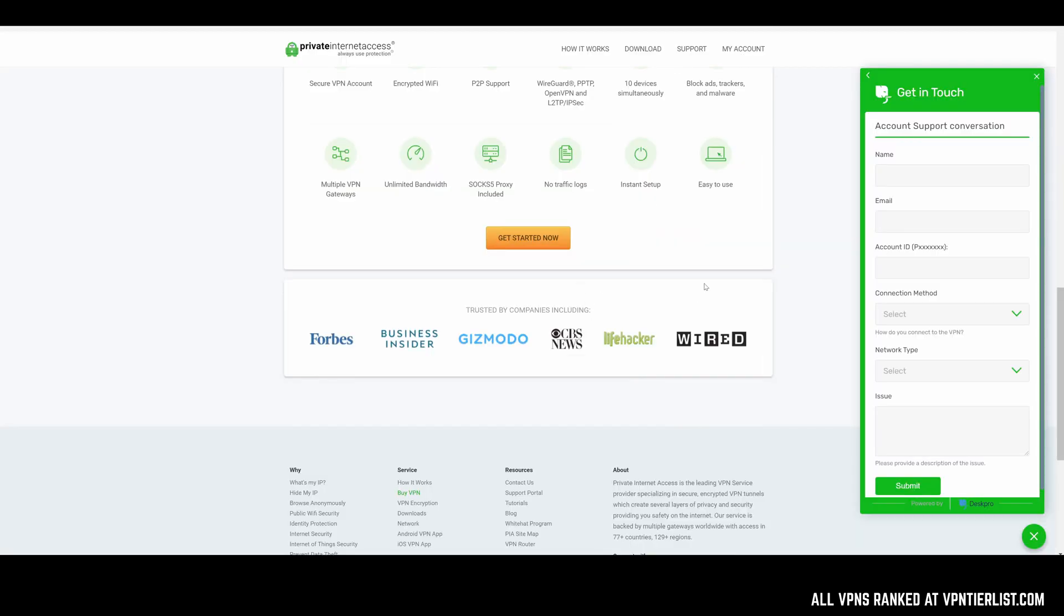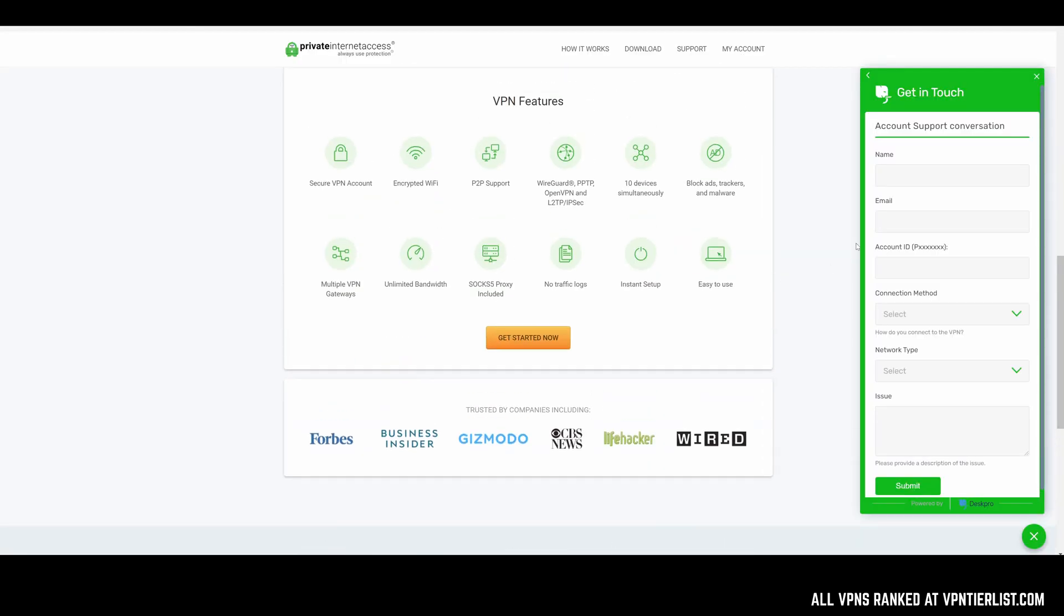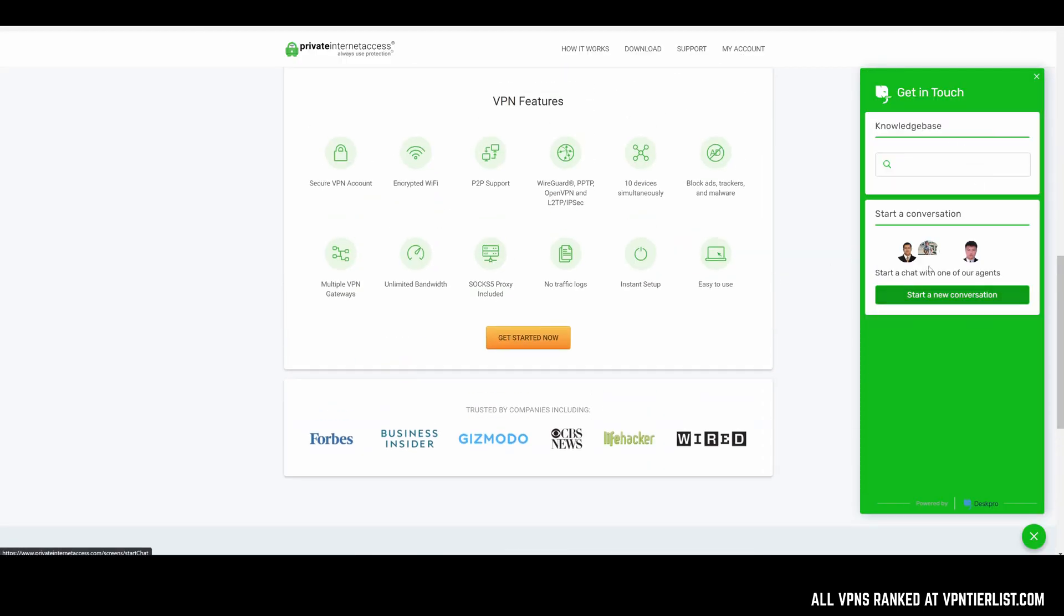Cool thing about Private Internet Access is they do have decent support. They have live chat agents you could talk to, a decent size knowledge base and pretty good response times from tickets. The support has kind of wavered here and there throughout the years, but it's still decent support. I would say for a VPN provider.